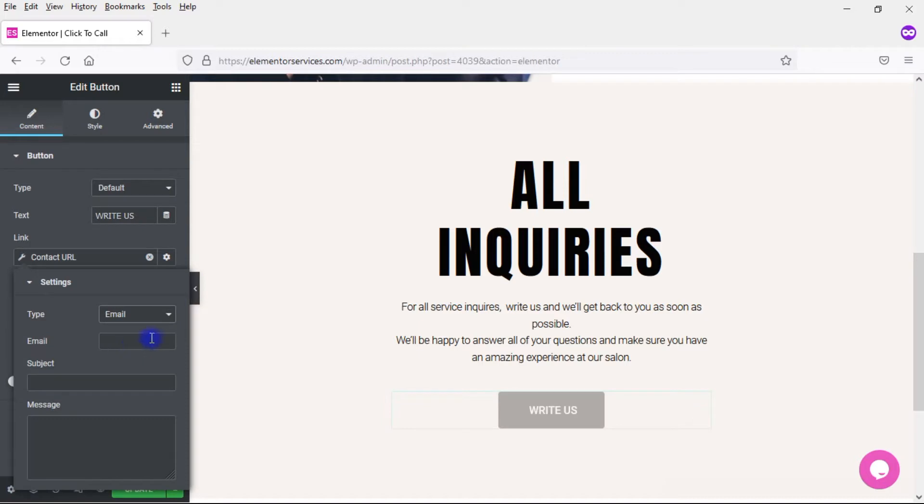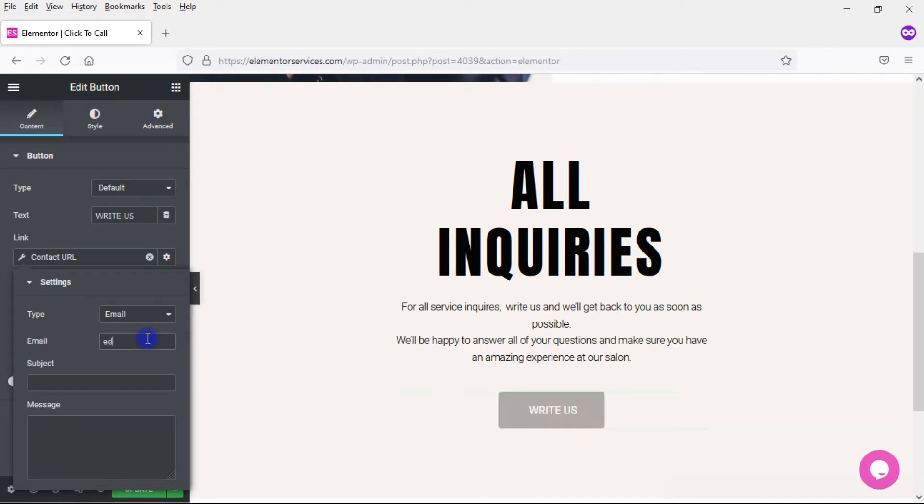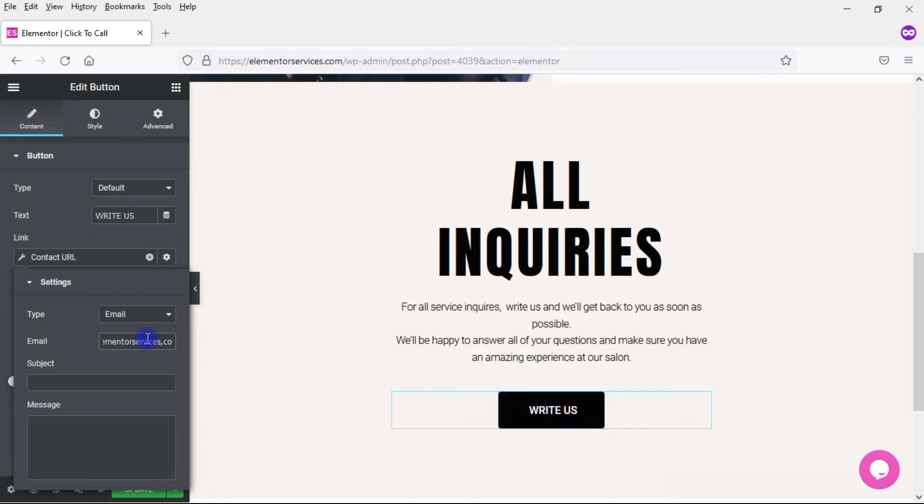So I'm going to click Email, and now I'm going to put here under Email, the email that I want this email to be sent to. In this case, my email. So I would put Ed at ElementorServices.com.